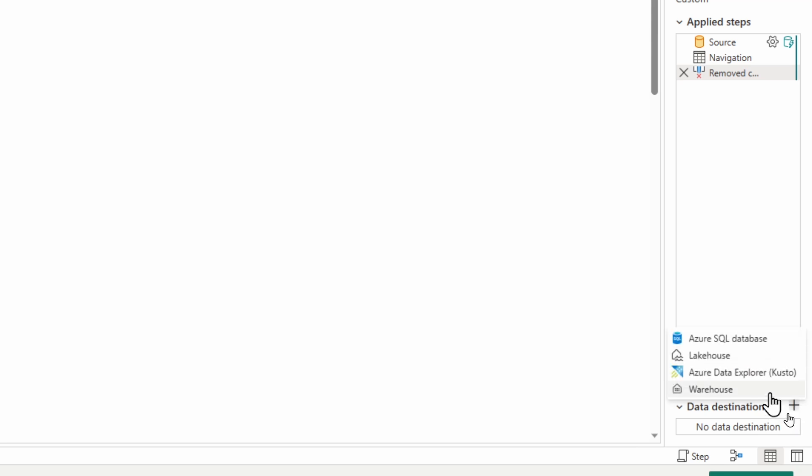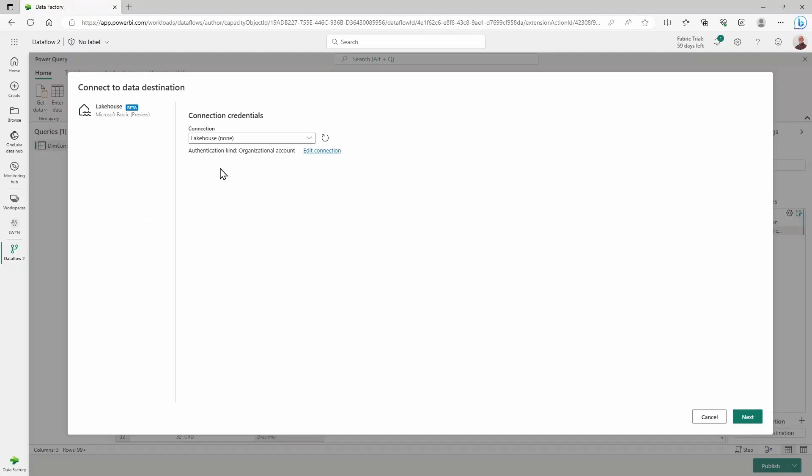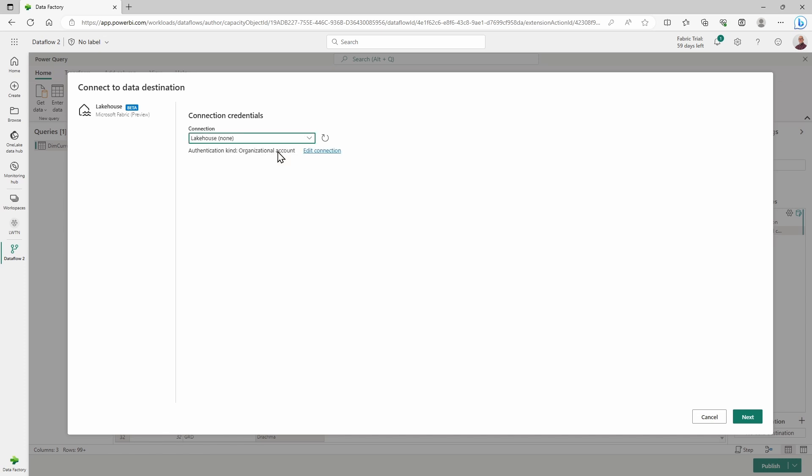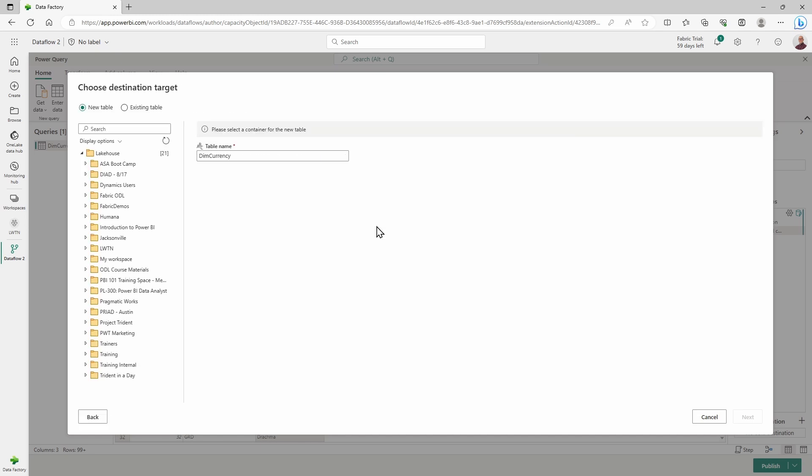From here, I can choose either a warehouse, a lakehouse, an Azure SQL database, or Azure Data Explorer. I'm going to choose my lakehouse. I already have a lakehouse available to me. I'm going to create a new connection to my lakehouse over here. Once this loads, it's going to allow me to see all of the different lakehouses that I have available to me inside of the Power BI service.